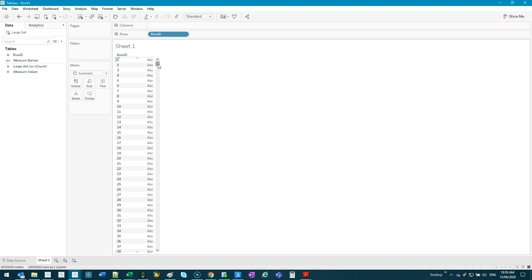Now you're probably thinking, well, a few seconds, who cares? But this is kind of an ideal situation because you rarely have a dataset where it's just one column.